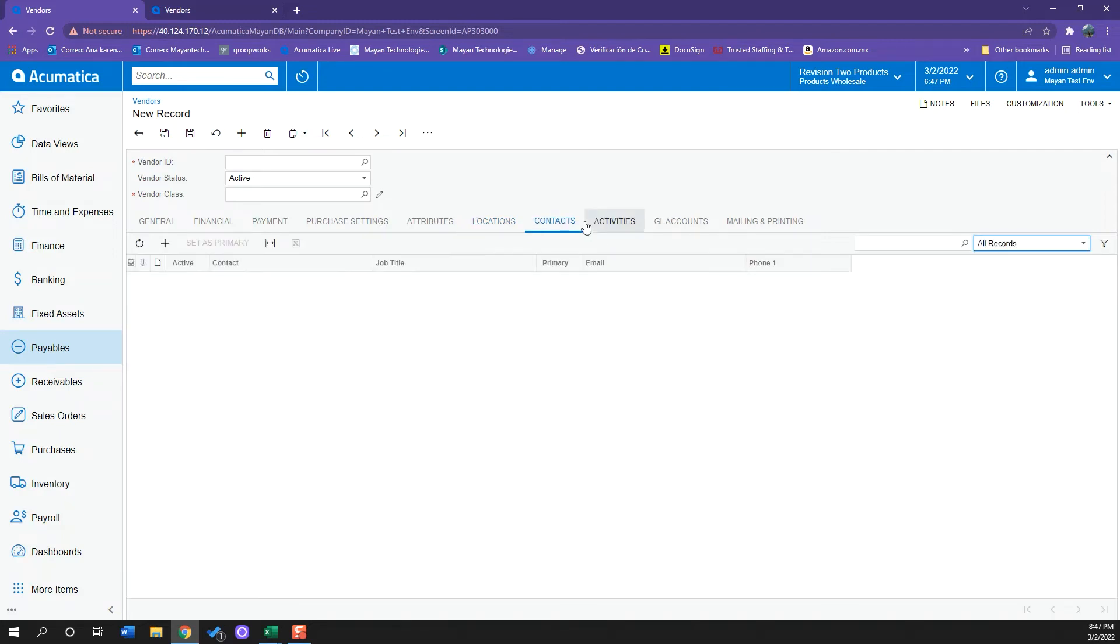I also have my Contacts tab where I can keep adding all the contacts I have under this vendor. For example, the owner, the supply manager, or the accounts receivable team where I will be sending my payments to.